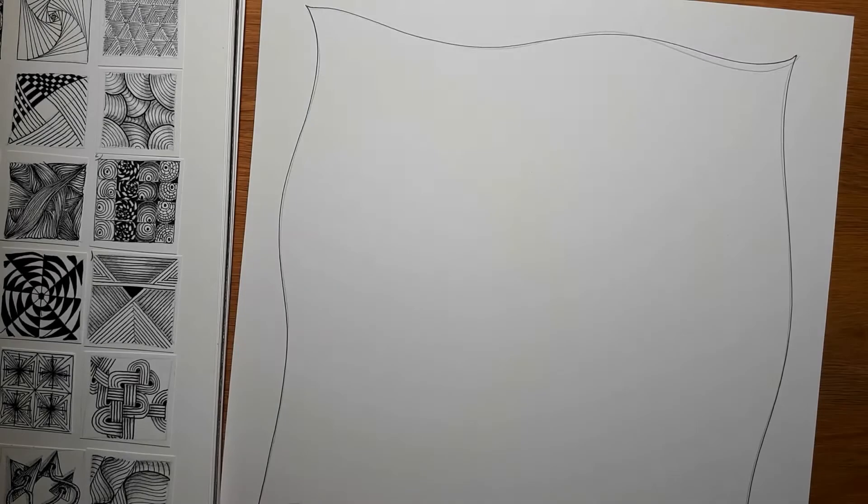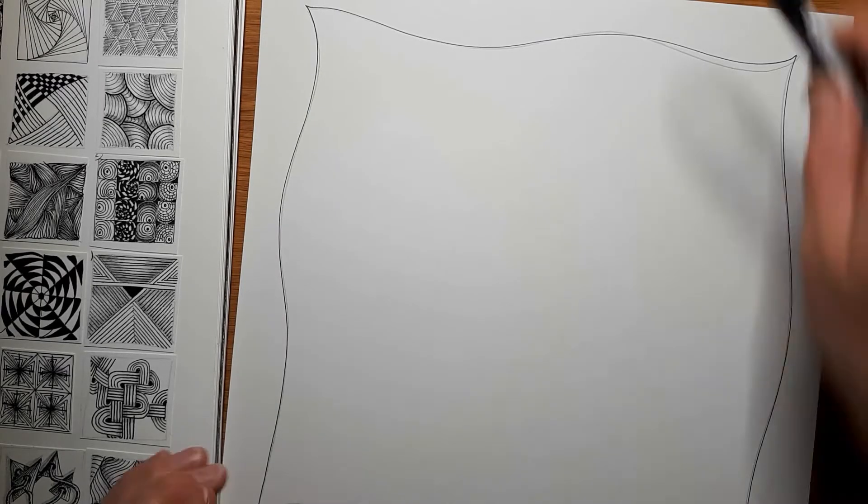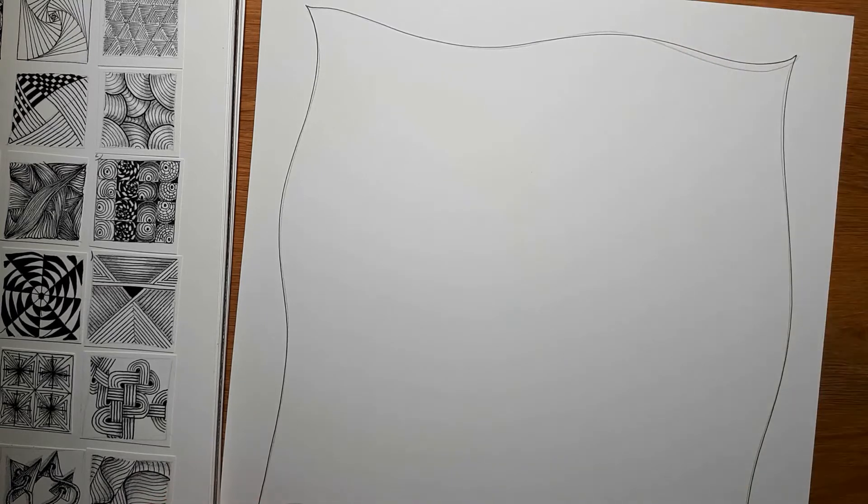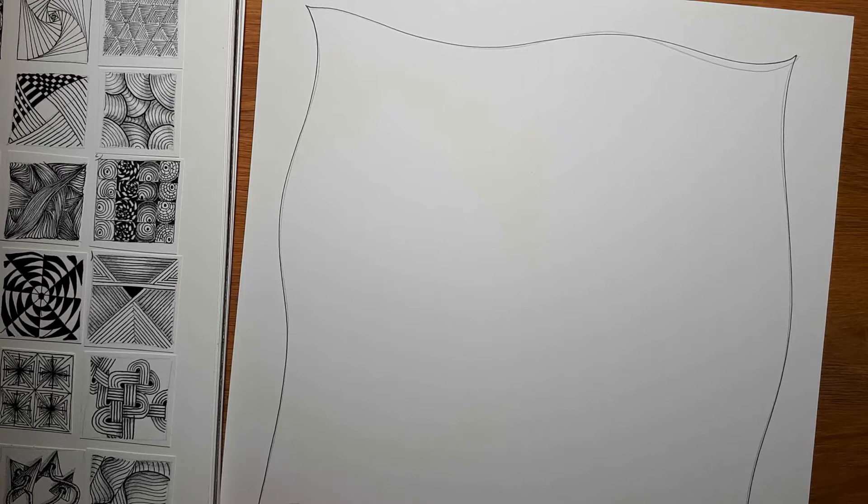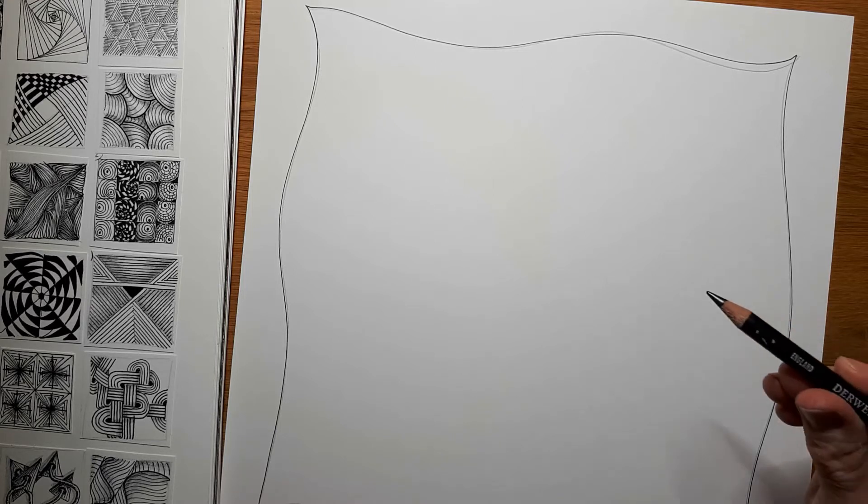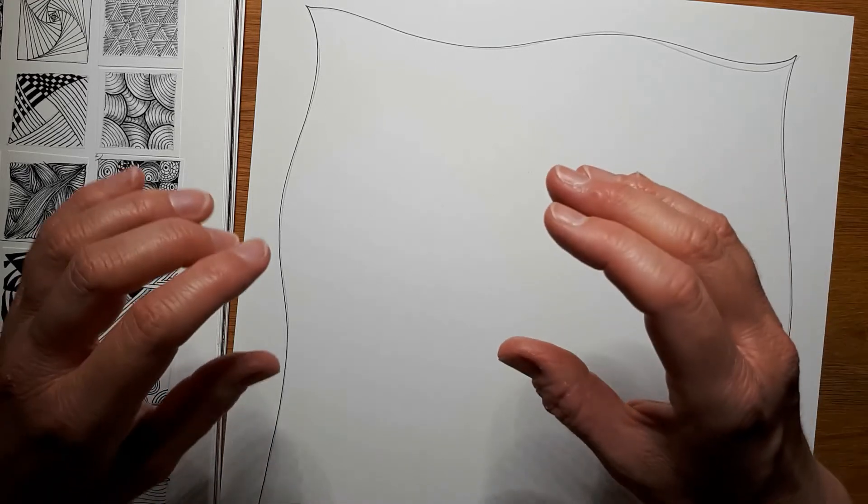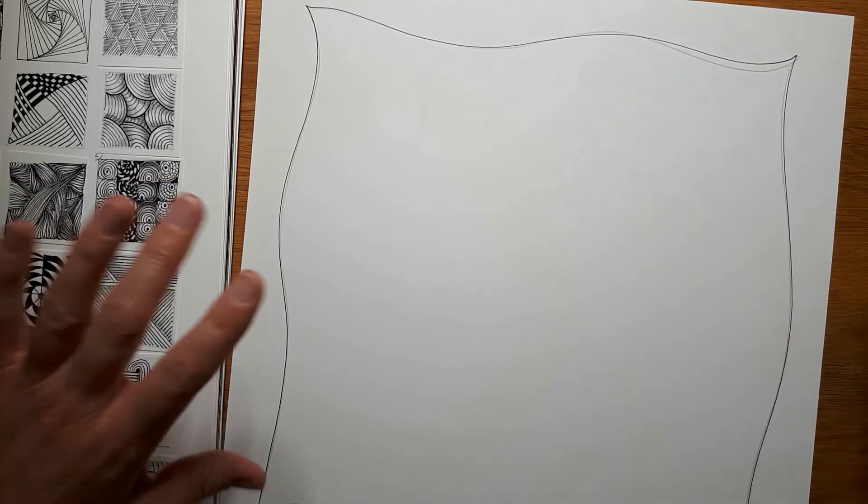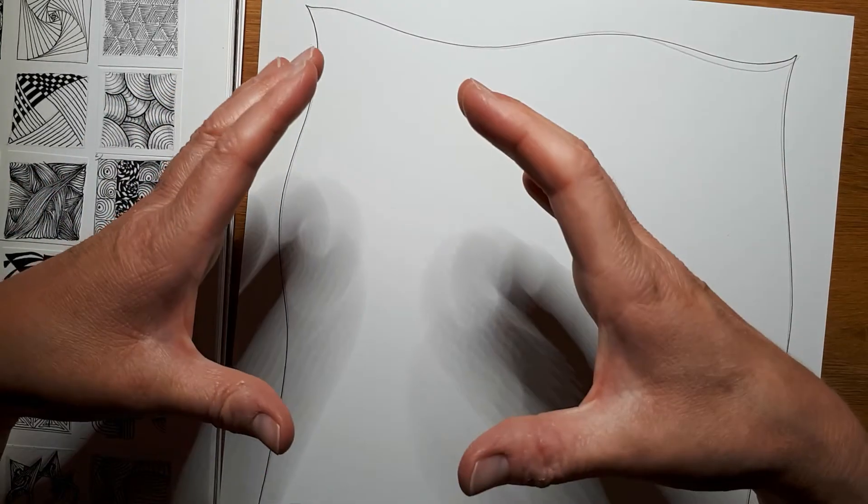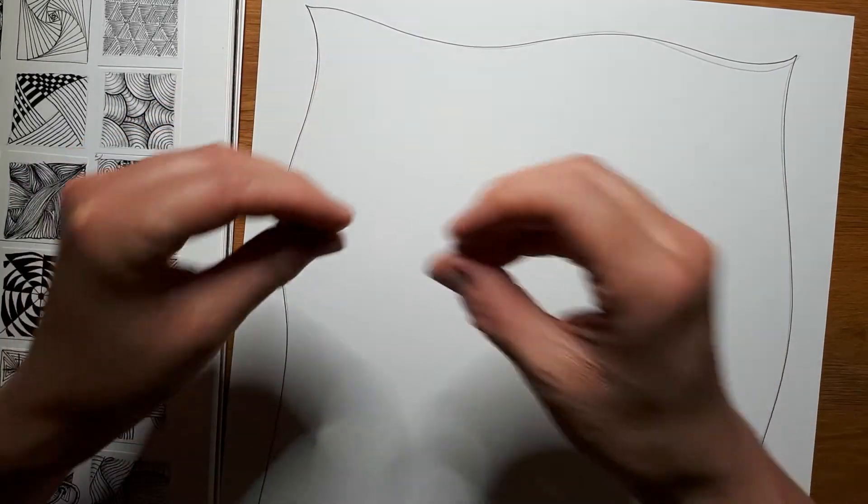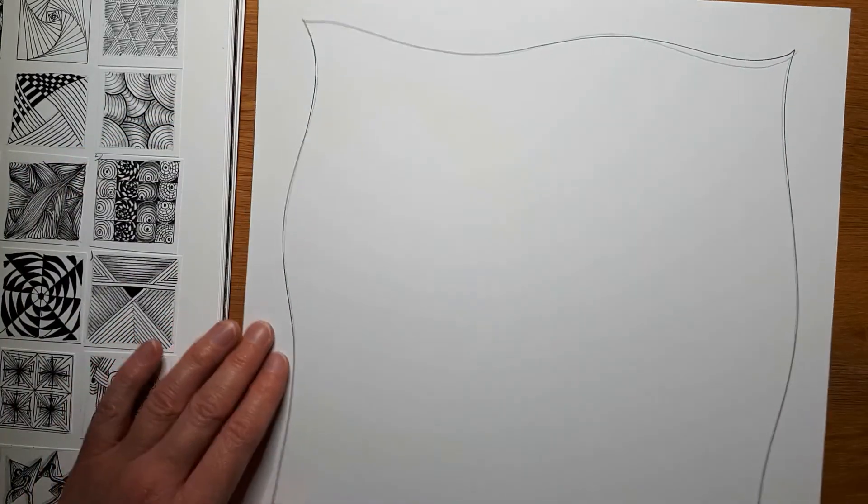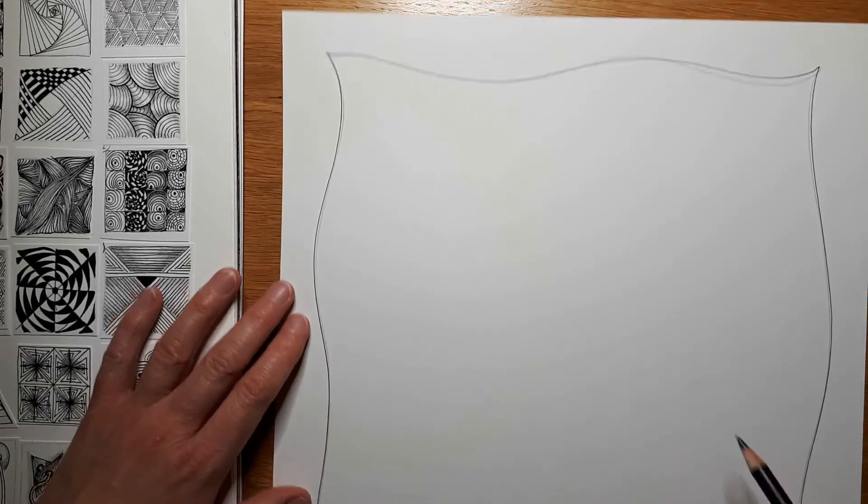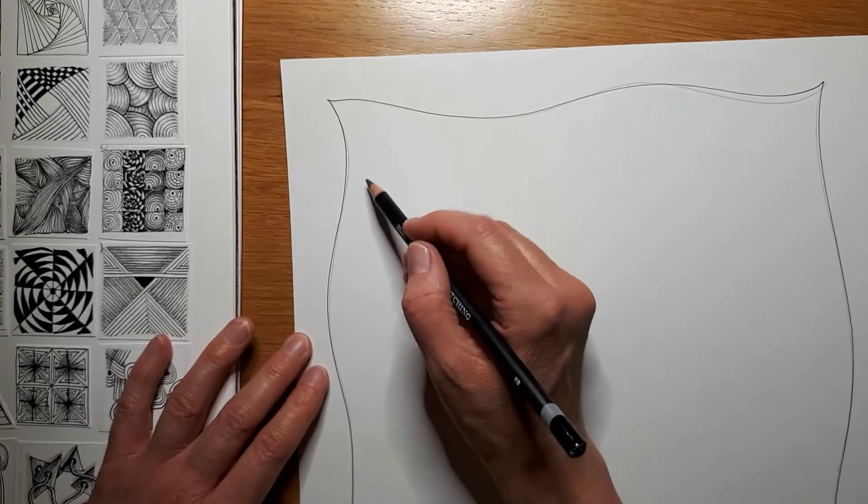And the next step is to draw in some ribbons. These are going to break up our landscape into different sections that we can then fill with pattern. Now ribbons, you may have noticed if you've ever looked at them, often when you see them sideways on they appear to be wide in some areas and narrow in others. And that's how we're going to draw our ribbons today.